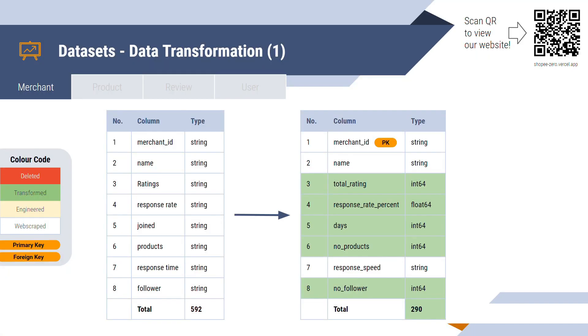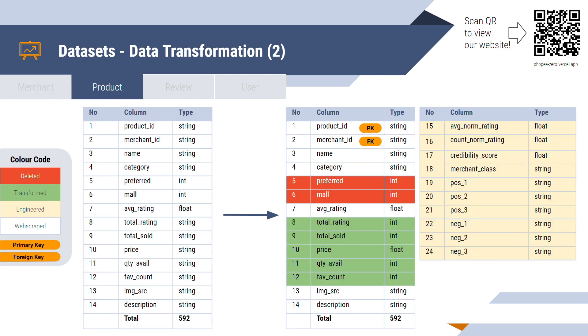Before analyzing the data, we need to transform it into their respective data types and set the primary or foreign key for our database. Starting with our first data table, merchant table, the number of records were reduced from 592 to 290 after data transformation due to the presence of duplicate merchants in five categories. Next, the product table has a total of 592 records and 14 script features that are then converted into their respective data types and removed two redundant features and added 10 features engineered by the data team. The process on how we engineered the data will be covered in the later part of the presentation.